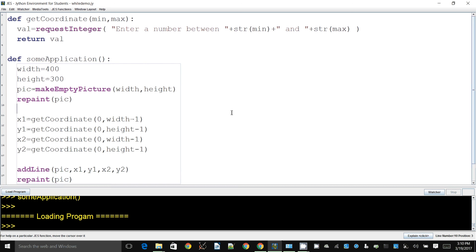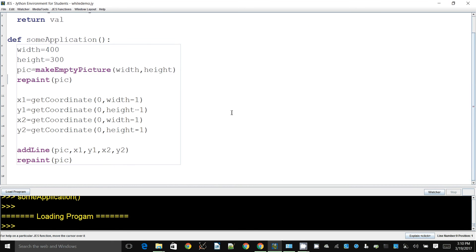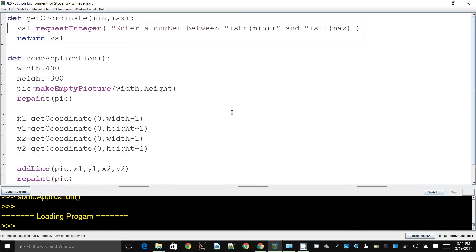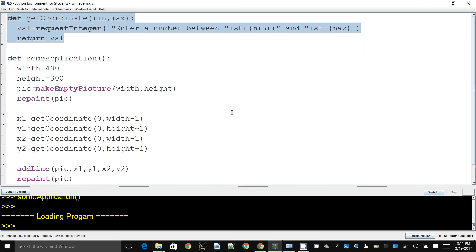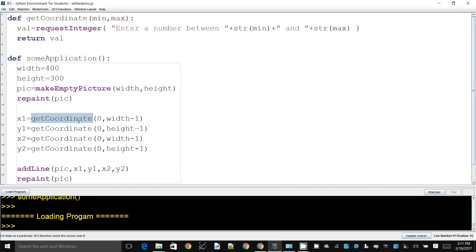This demonstration will show how to use while loops. This is an example we've been developing over several demonstrations - please look at what came before. We looked at how to use return values. The problem we have is we have an image and we want to add a line, and a line exists between two points. We want to get coordinates of those two points from the user. We created a function that we can reuse - it saves a lot of trouble and keeps things consistent. Every time we want to take coordinate input, all we need to say is get_coordinate, the minimum value, and the maximum value that's valid for that coordinate.